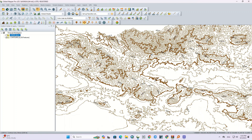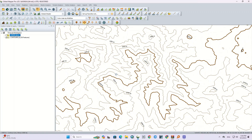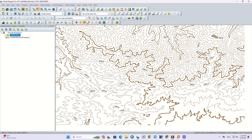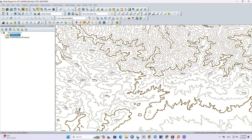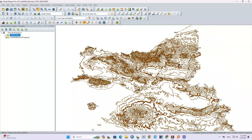Here, the contour lines were generated. The parts with steep slopes and more severe height changes have many contour lines that are close together, and vice versa.